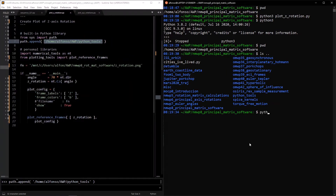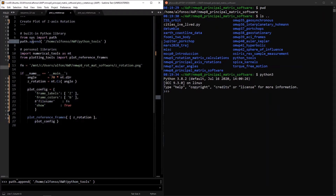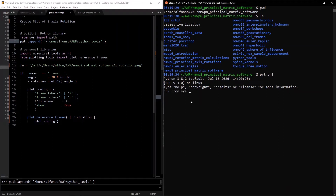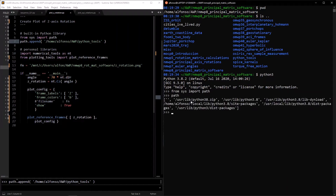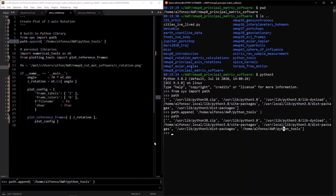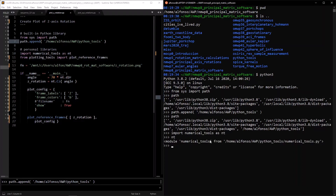In the interactive Python session, we go line by line. From sys we import path, then use path.append to add the Python tools directory to the list of locations Python searches when importing. Printing path before and after confirms the directory was added. Then we can import our personal libraries — for example, import numerical_tools as nt — and we can see that nt is the module located at that file.